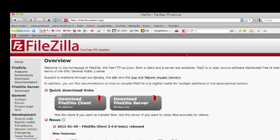Hey, Todd Wilson with HowToMakeAFanPage.com. Thanks for stopping in again. I wanted to make a quick video on FileZilla. I used FileZilla in the first tutorial and I've gotten a little feedback from people that didn't really know what FileZilla was and how they can make it work for them.